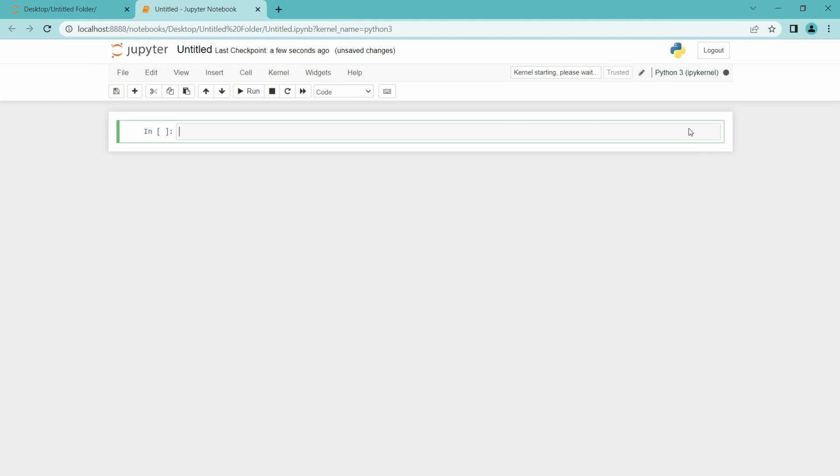So now let's do the machine learning stuff. To start, we have to import the library. The library we need here is pandas. Pandas is a library which is used for analyzing and modifying the data. So I am going to import pandas.